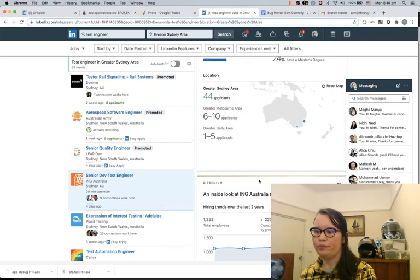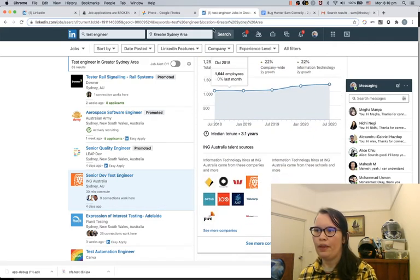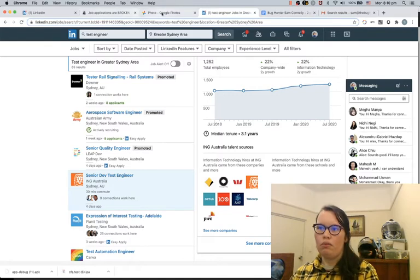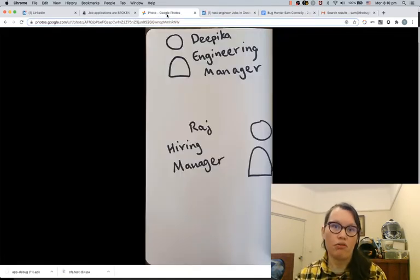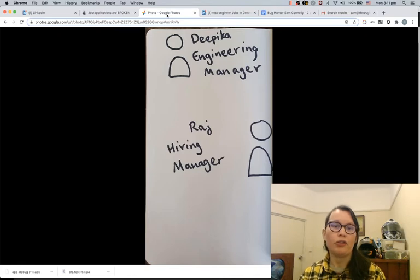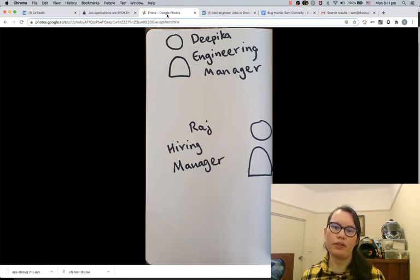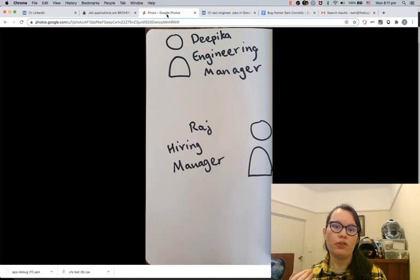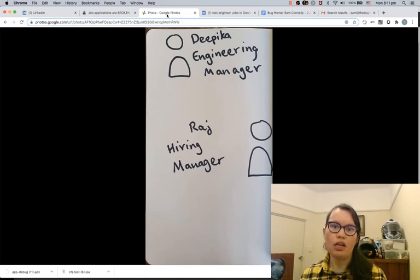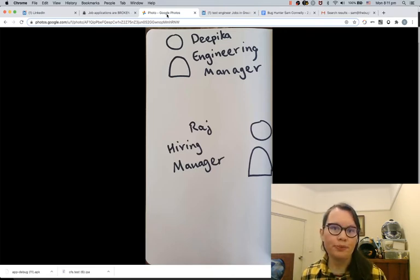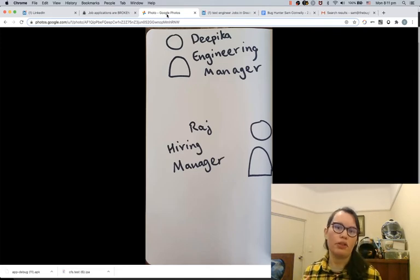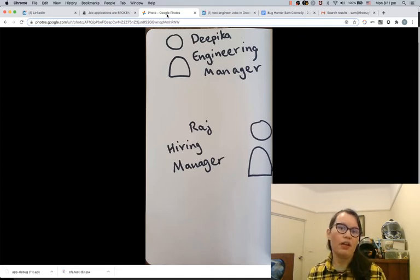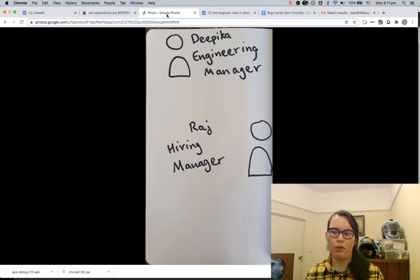Back to our hiring manager, Raj. Raj puts out an ad, maybe up on Seek or LinkedIn. He gets hundreds of applicants. He doesn't have time to filter out all the ones. He really just wants to give potentially four candidates to Dipika, so Dipika can have the perception of choice. Because generally, you want to be able to have a choice of three to five. If you have any more than that, then it's really hard to make a choice that feels like the right one.